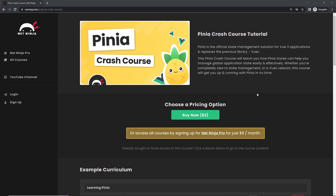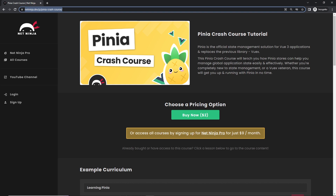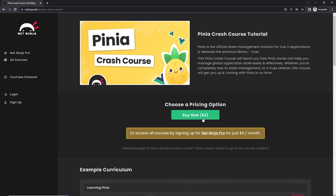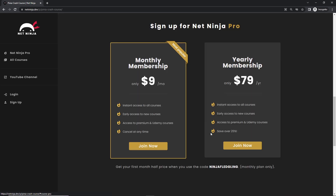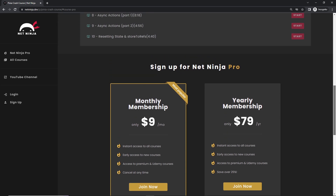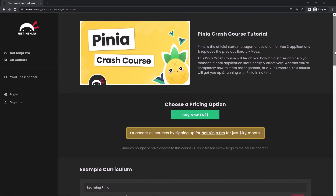By the way, if you want to watch this entire course now without YouTube adverts, you can. It's all up on the Net Ninja website, netninja.dev. You can buy the course for $2 to get instant access to all of it. Or you can sign up to Net Ninja Pro and get instant access to all of my courses without adverts, as well as premium courses not found on YouTube, including my Udemy ones. That's $9 a month, and you can get your first month half price when you use the promo code shown. I'll leave the link down below in the video description.